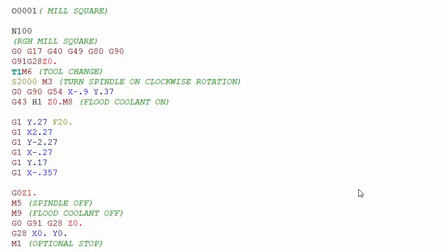Welcome back to lesson 10 of basic CNC programming. In this lesson we'll be talking about basic M codes used in a CNC mill program. So far we've covered G codes which are basically used to create part geometry, but M codes are used to turn on machine functions.